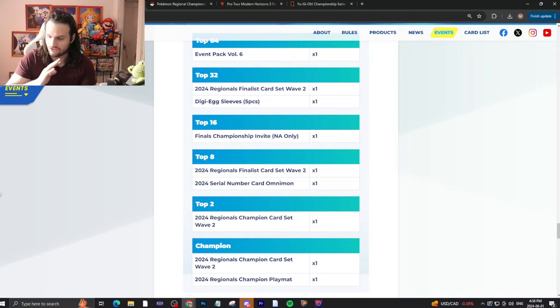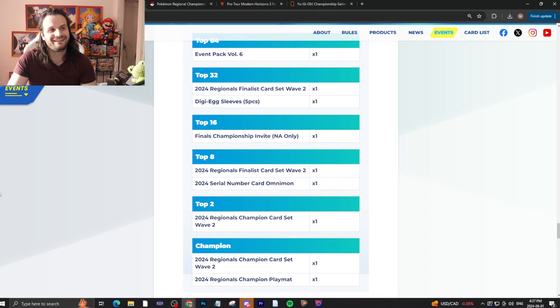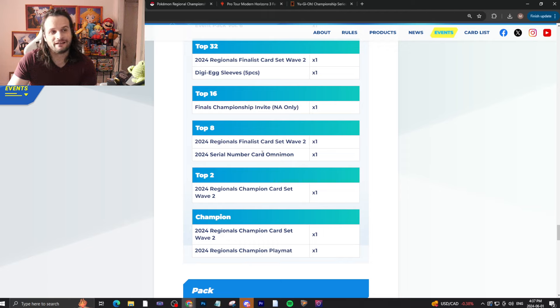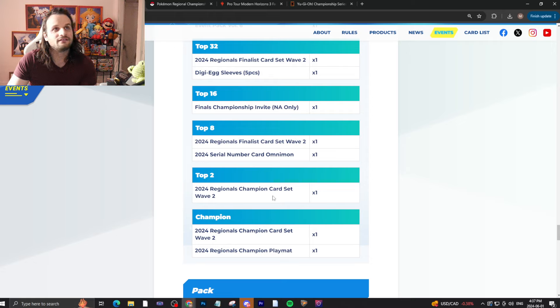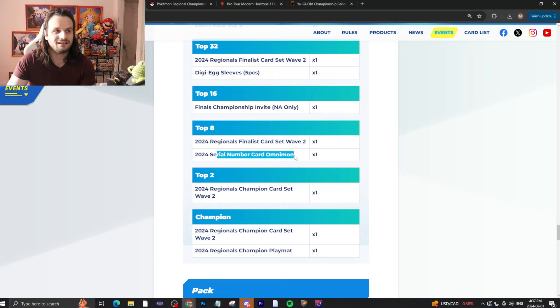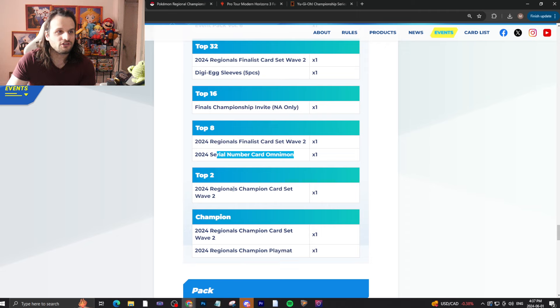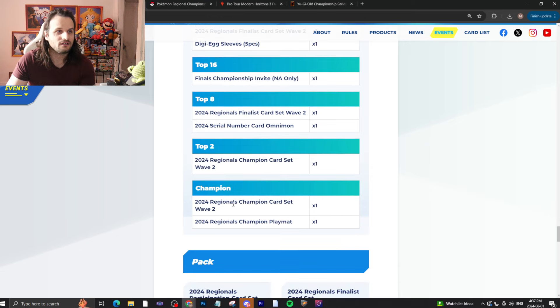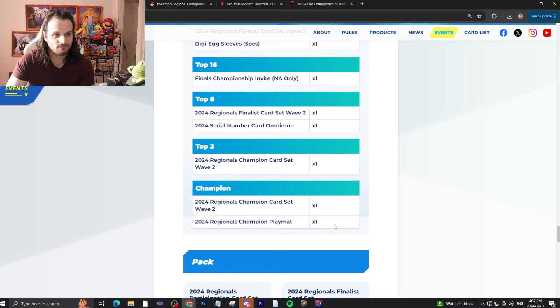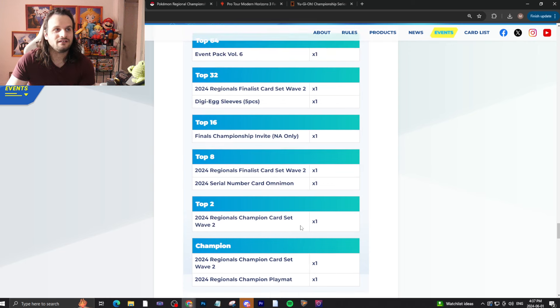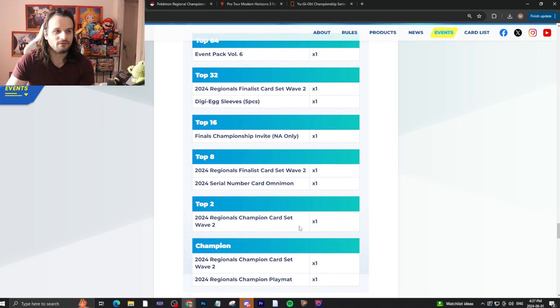Top 32, you get a finalist pack of prize cards to match the participation ones, as well as sleeves. Then top 16 is an Invite to Nationals. Top 8 is another finalist pack of cards, but you're also getting now a Serial Card Omnimon top 8. Now, I'm going to be real. If we made this video last year, Digimon regionals, hot garbage. Like, straight, straight poop. Especially when they took away invites for nationals. It was really bad. But in 2024, Bandai fixed that with a Serial Card Omnimon. And on TCG Player, they sell a little bit higher, but right now, these are selling in the thousands. Like a thousand dollar range, a little bit more. Nothing too crazy.